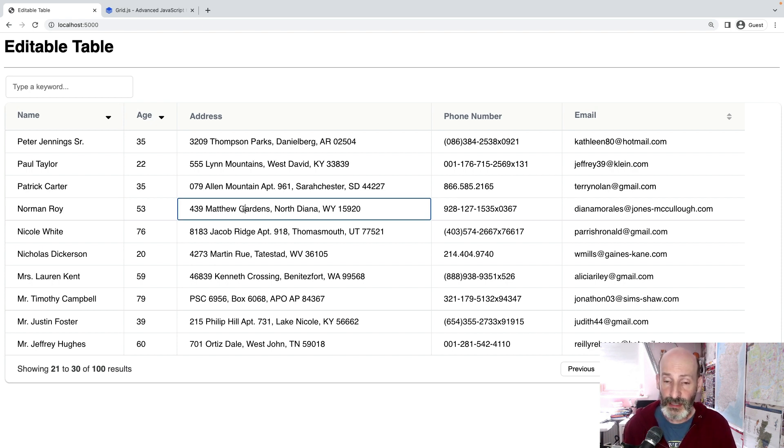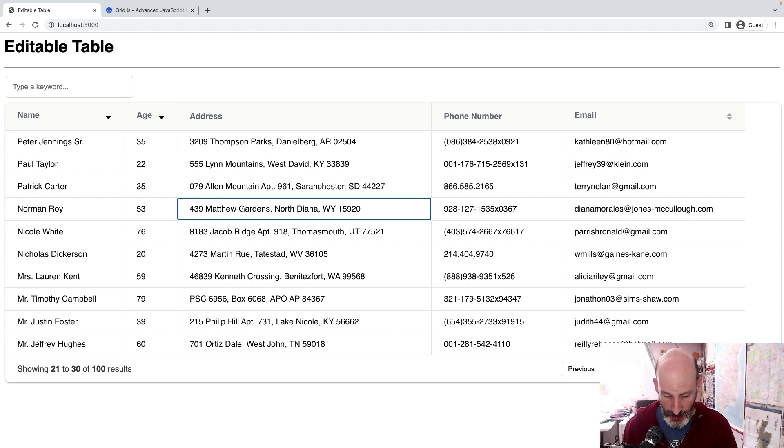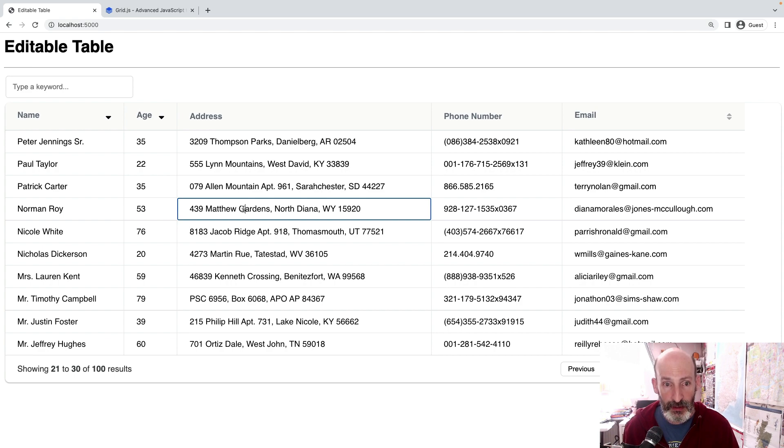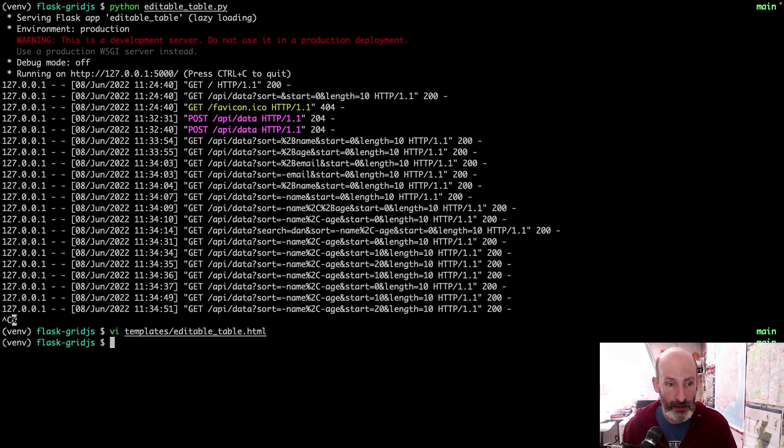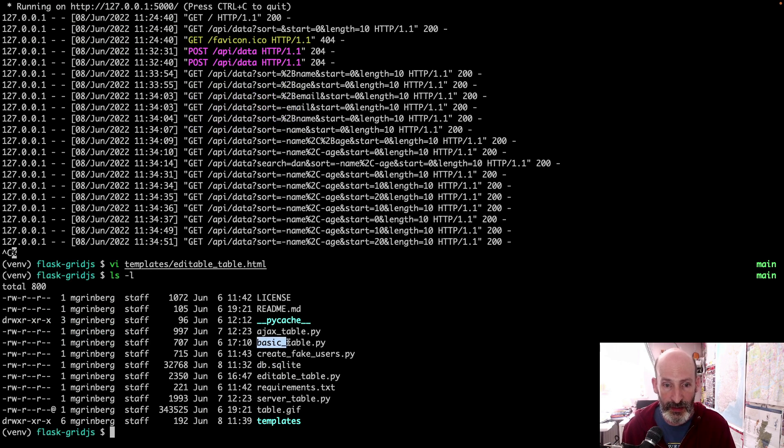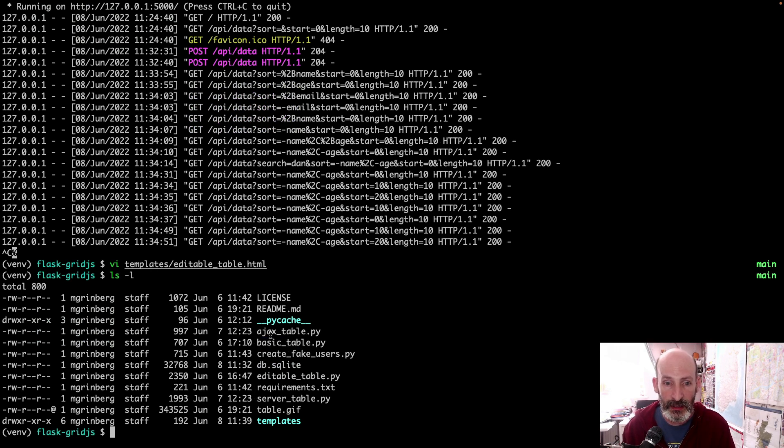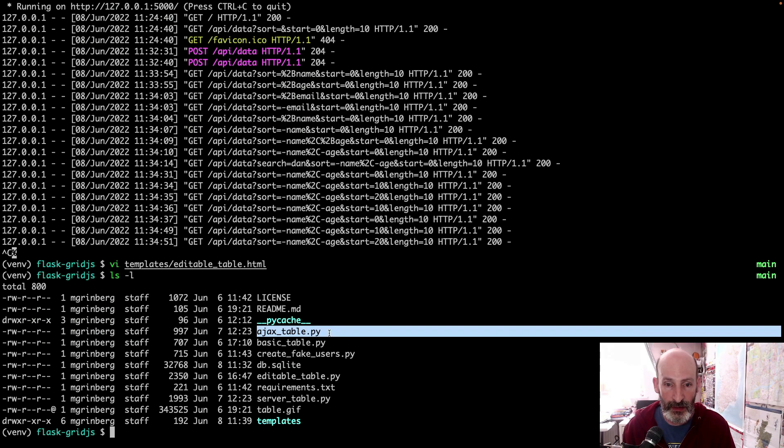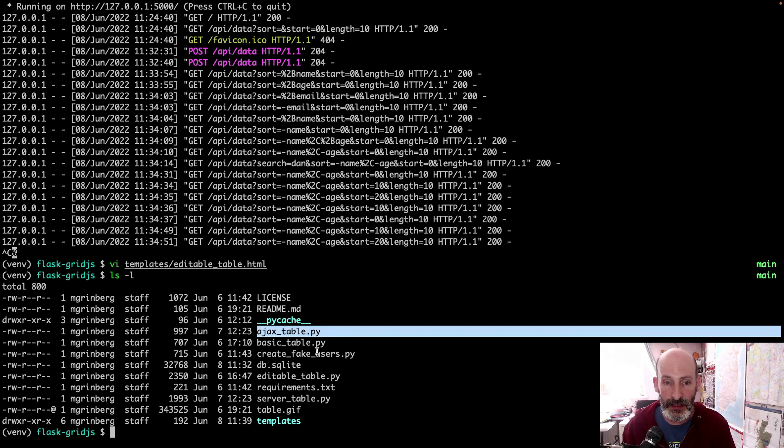So there you go. I hope you like this. I have a repository with all these examples. And once again, the examples are, let's see, we have basic table. This is the most basic one. AJAX table is an improvement over the basic one that requests the data separately.